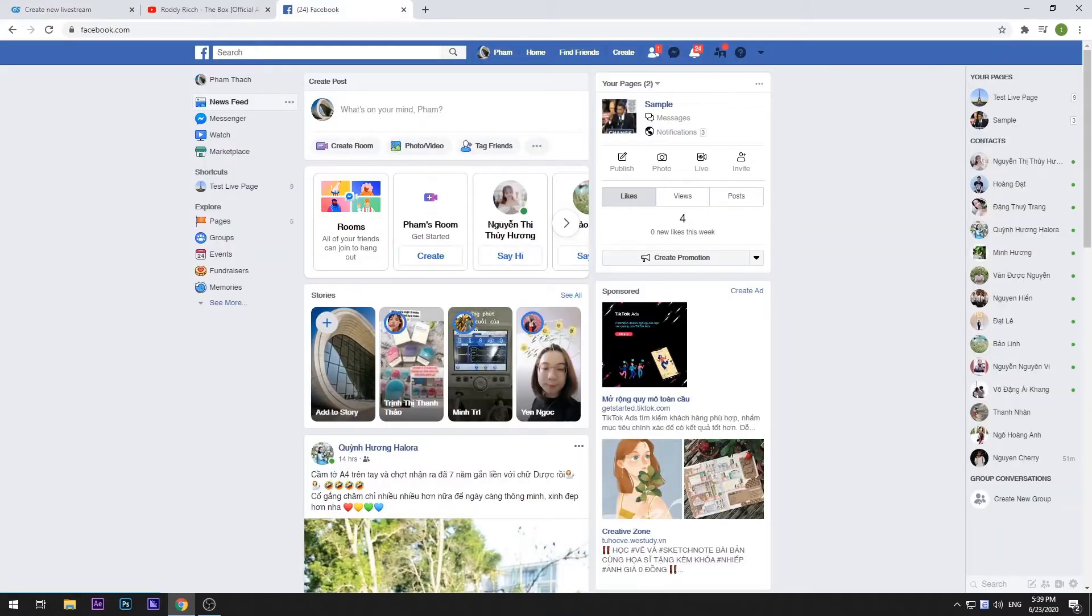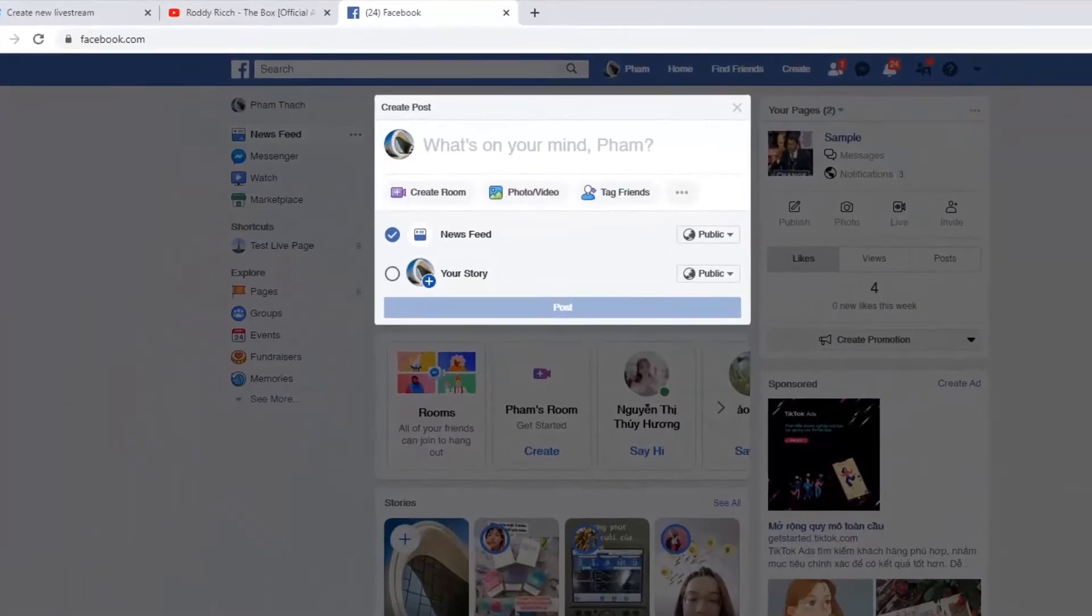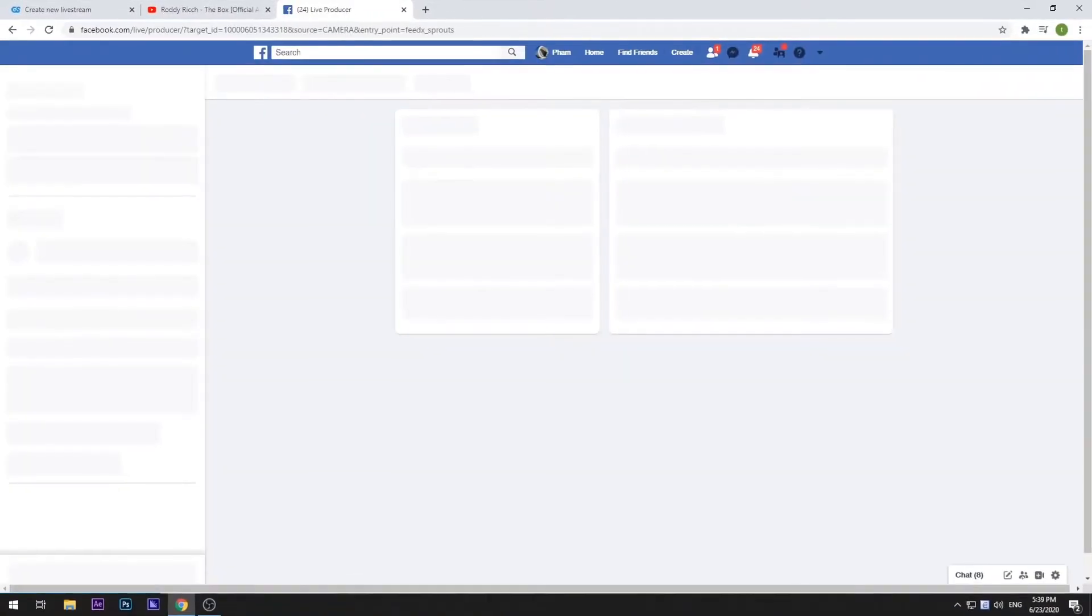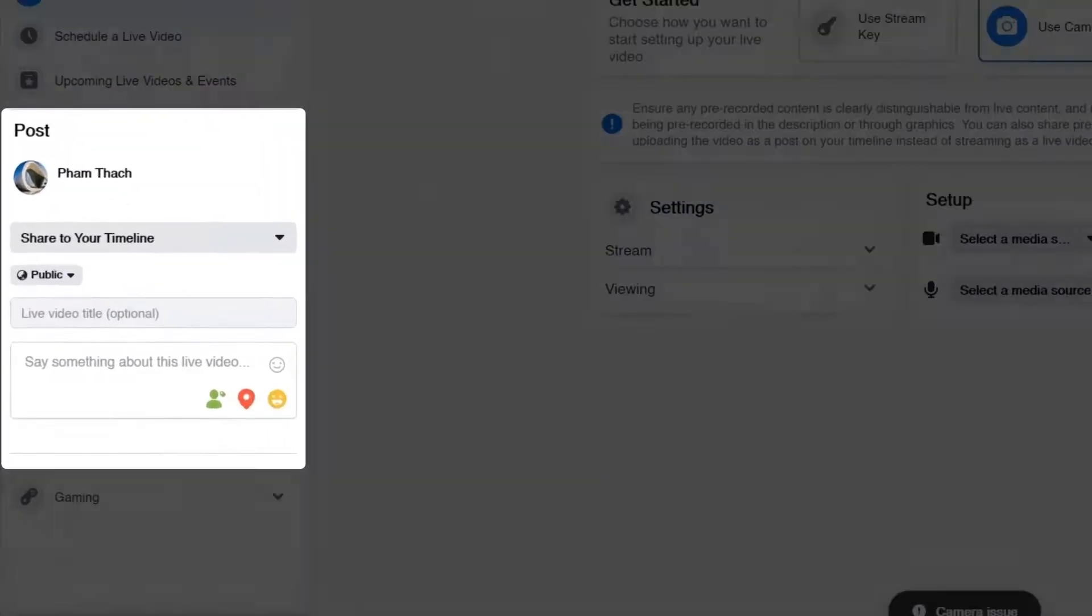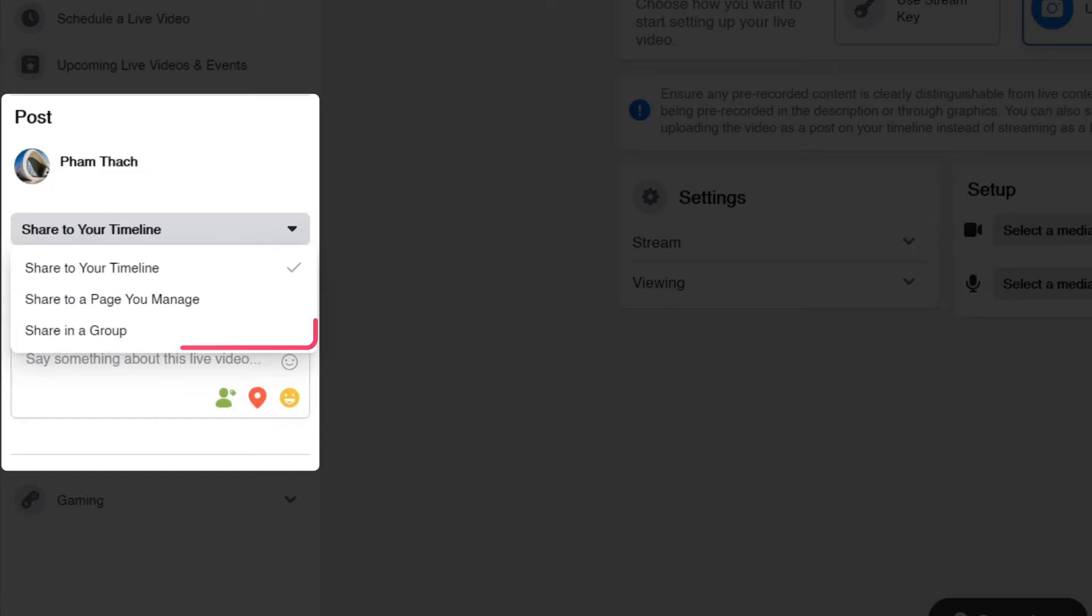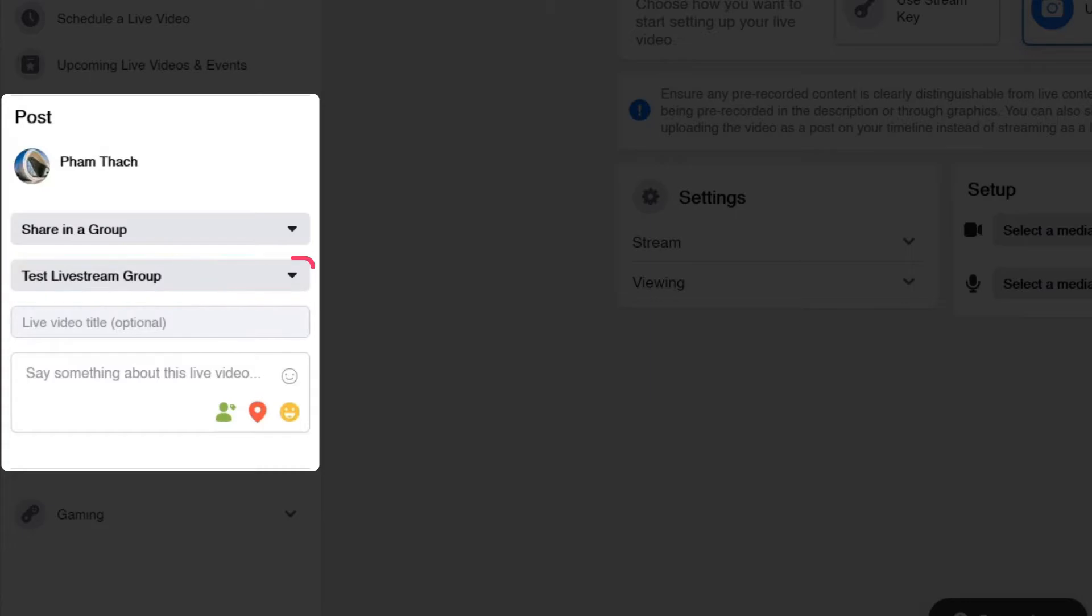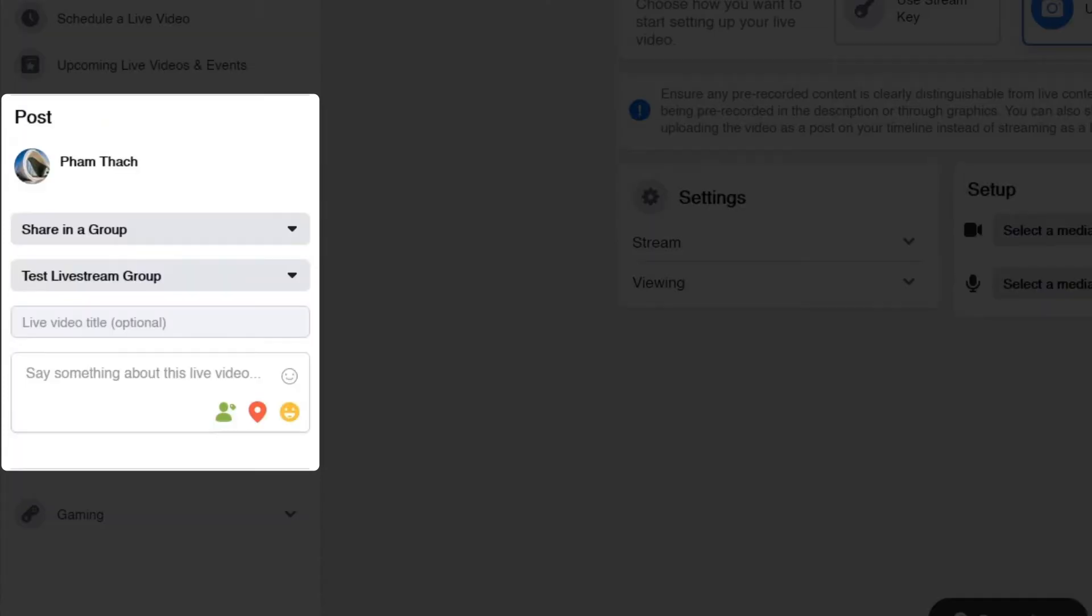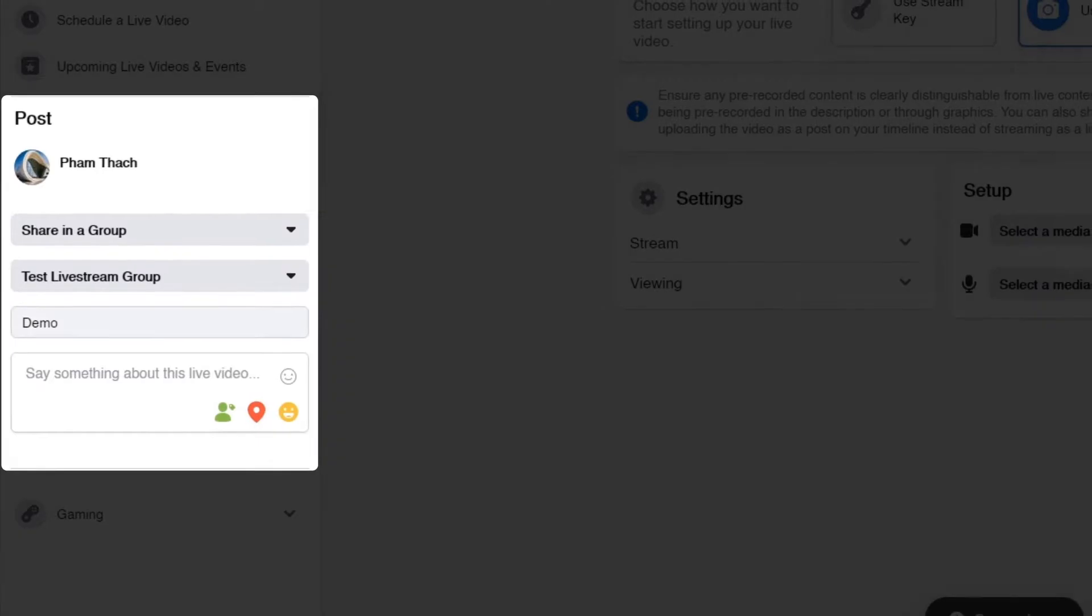Log into your Facebook account. In the Create Post section, select Live Video. In the Post section, click on the first option and choose to share your video in a group. Then click on the second option below to select the group to share your post in. You can also enter a title for your live session to reach more viewers.